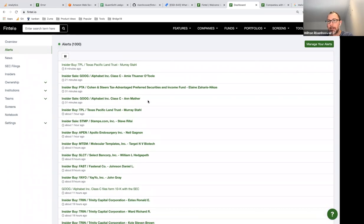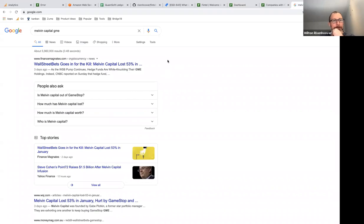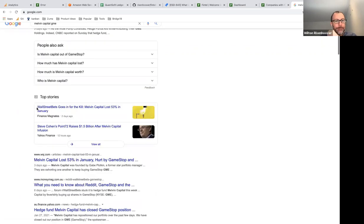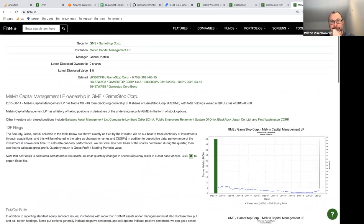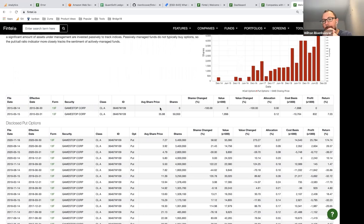Can you see who is holding short positions? Yes, if they've disclosed them. Let's talk about short data. Melvin Capital made the news for shorting GameStop, and the WallStreetBets crowd created a short squeeze — the most successful in history. If you search Melvin Capital and GME on Fintel, you can see their ownership page. Interestingly, Melvin Capital does not disclose any traditional short positions.